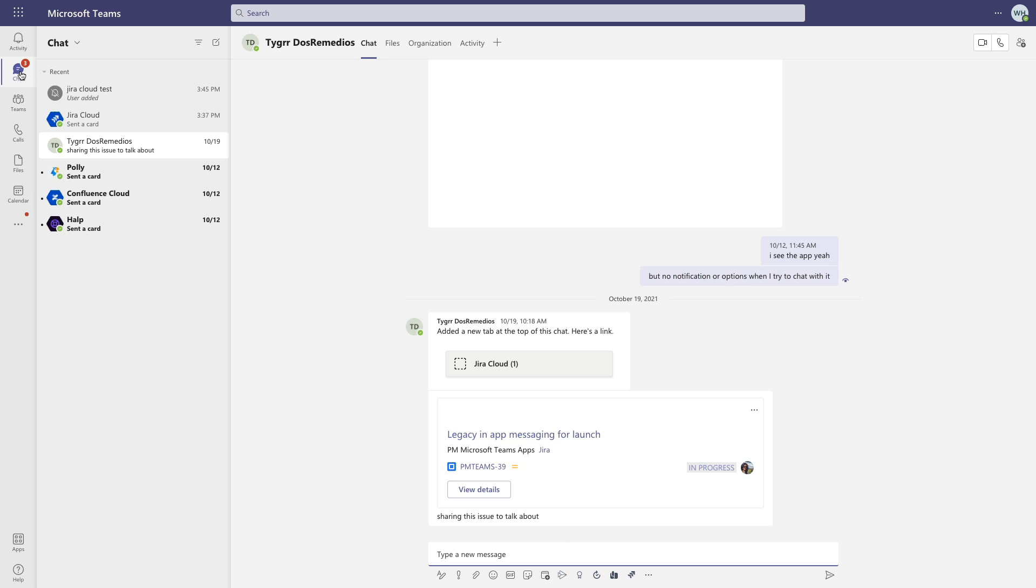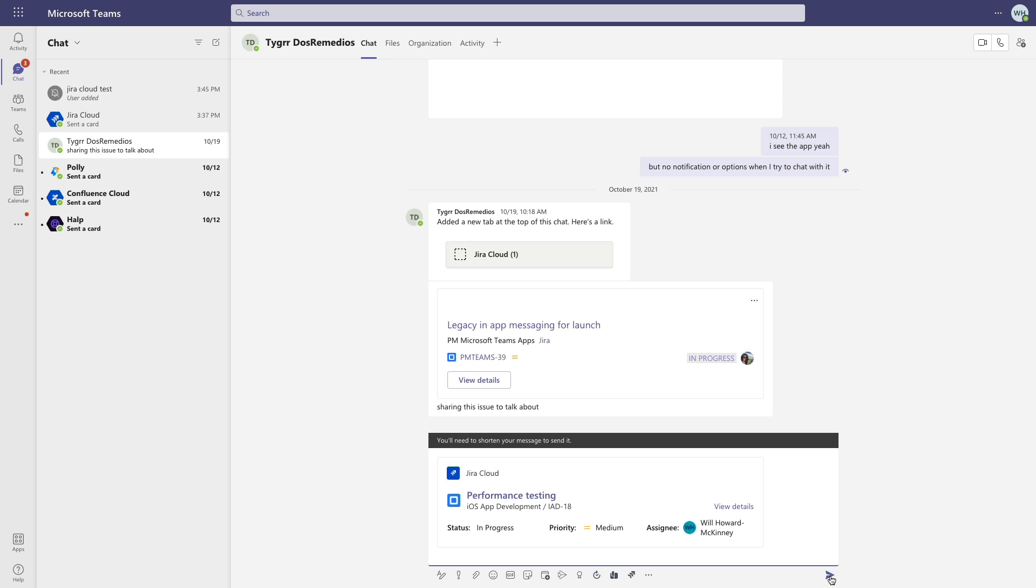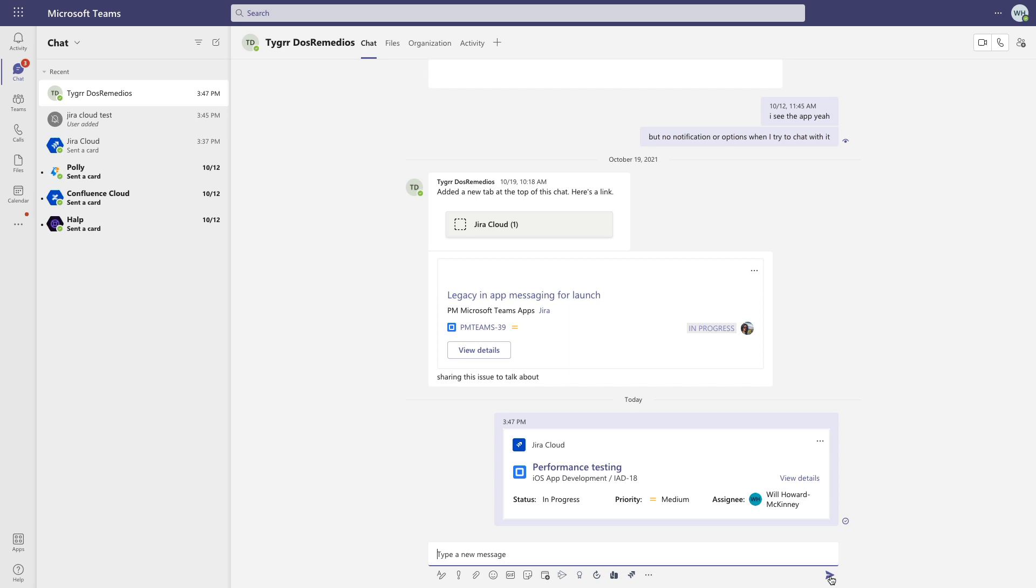So the Jira Cloud app for Teams puts a lot of relevant Jira info right in front of you in the Teams interface, helping you communicate and avoid bouncing back and forth between applications as often, streamlining your work and streamlining your communication.